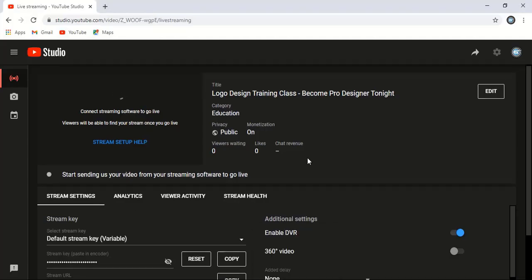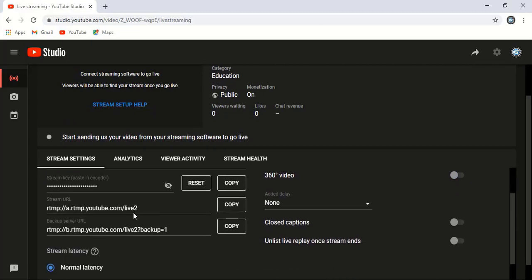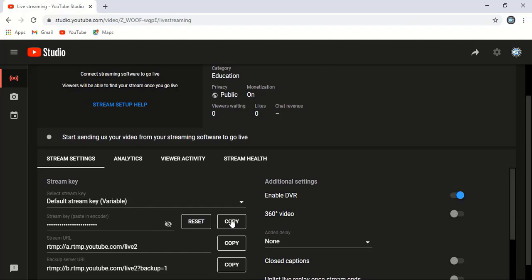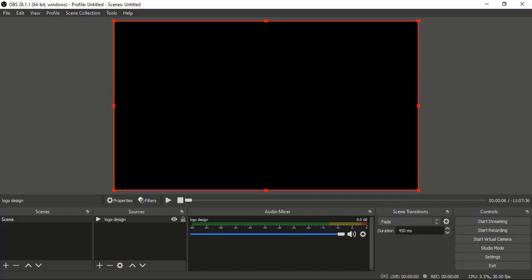Just copy it. After copying, go to OBS Studio again and go to Settings.